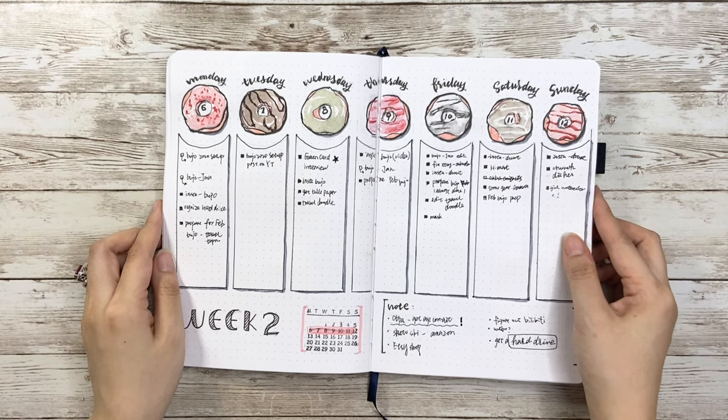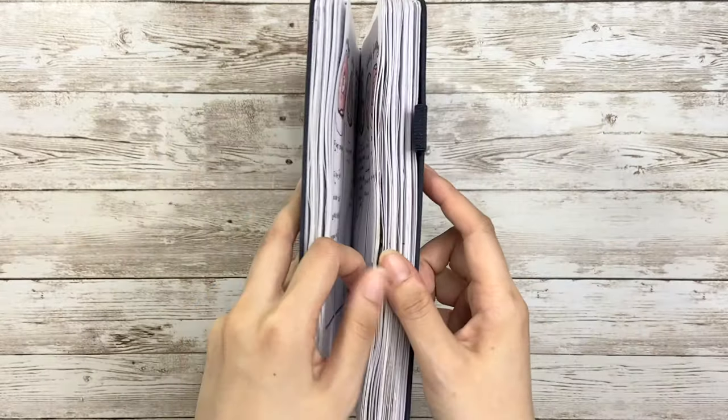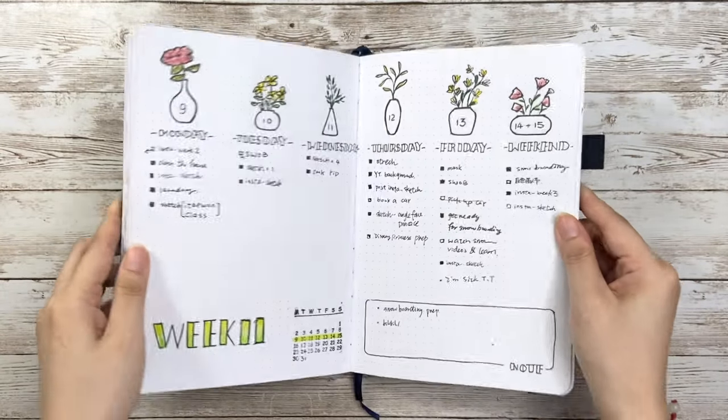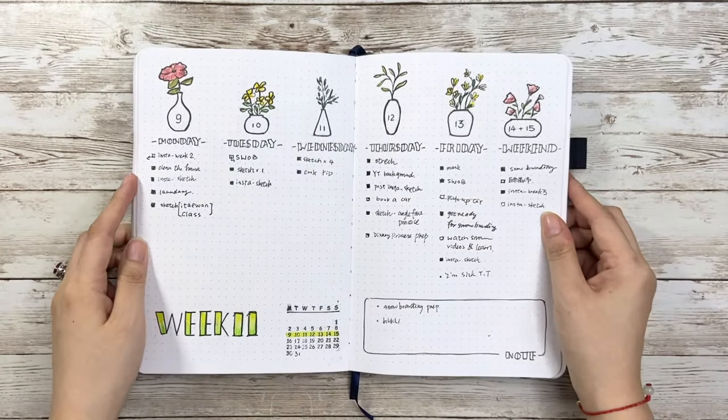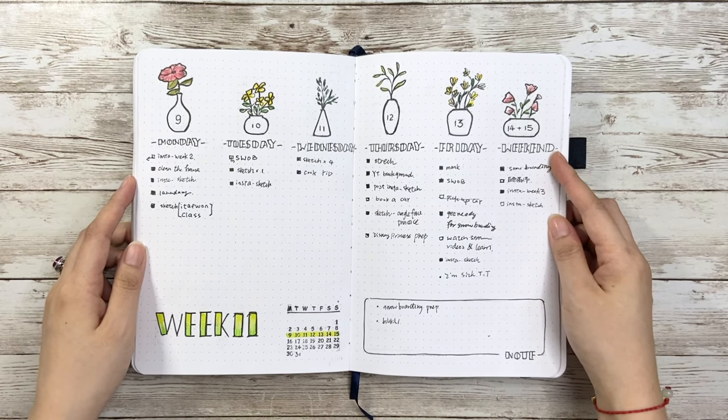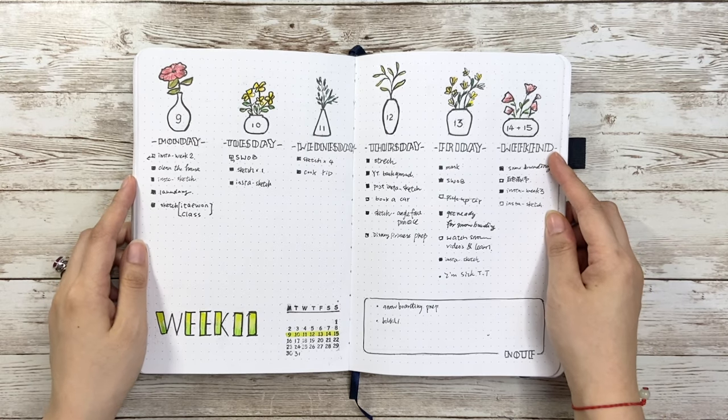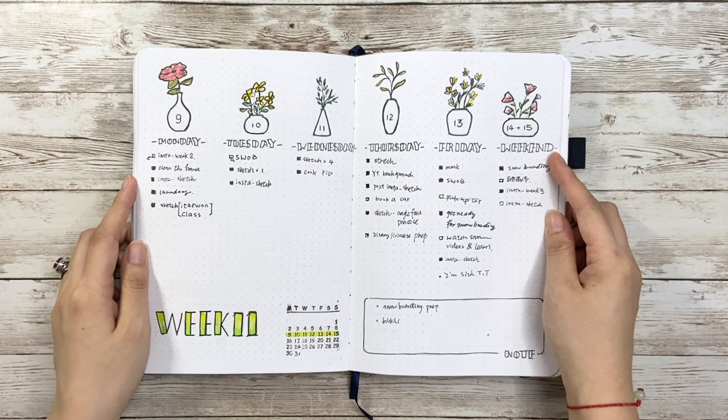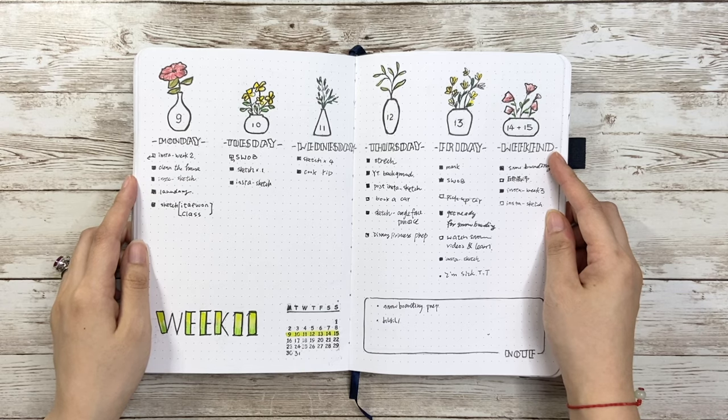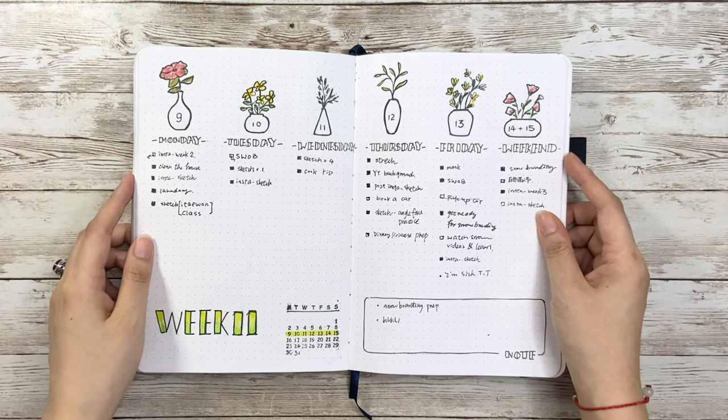The only problem for me is that if I use Monday to Sunday, maybe plus note, then each column is kind of too narrow. So sometimes I also combine Sunday and Saturday when I know there's not much going on during that weekend.